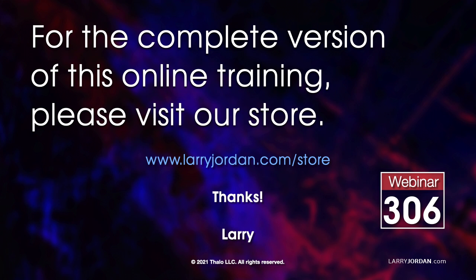For the complete version of this online training, please visit our store at LarryJordan.com slash store and look for Webinar 306.